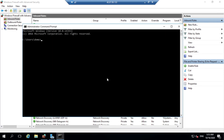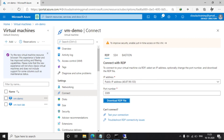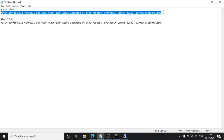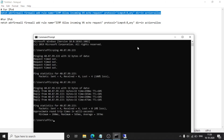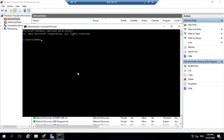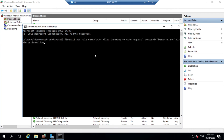We have a command for this. For ICMP IPv4, you need to fire this specific command. I am currently using IPv4 so I am copying this command and running it. I will put this command in the description.